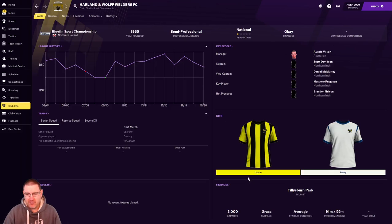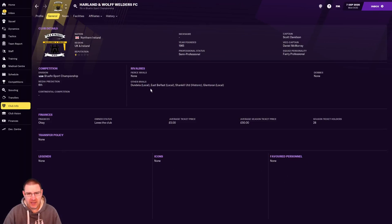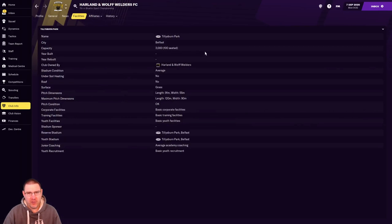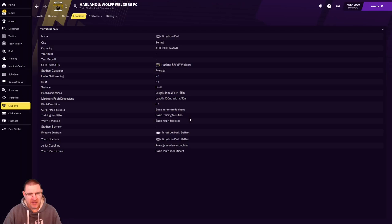Founded in 1965. A 3,000 seat capacity stadium. We're in Belfast, which is good. That should give us room to grow. There are no club legends or favorite personnel or anything. So we've got a clean slate to work from in that sense. Our local rivals: Dundella, East Belfast, Skank Hill United and Glentoran. Now, Glentoran are a pretty good team, I think, aren't they? But we have no real fierce rivals, so we're a nice, likeable club. Tillsburn Park is the stadium. We're in Belfast, which should give us room to grow. We own our stadium, which is good. Average condition, so we might need to look to expand that or get a new one at some point.